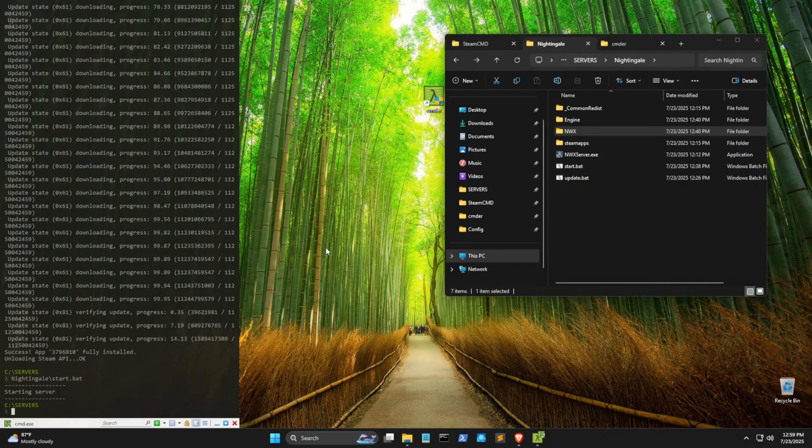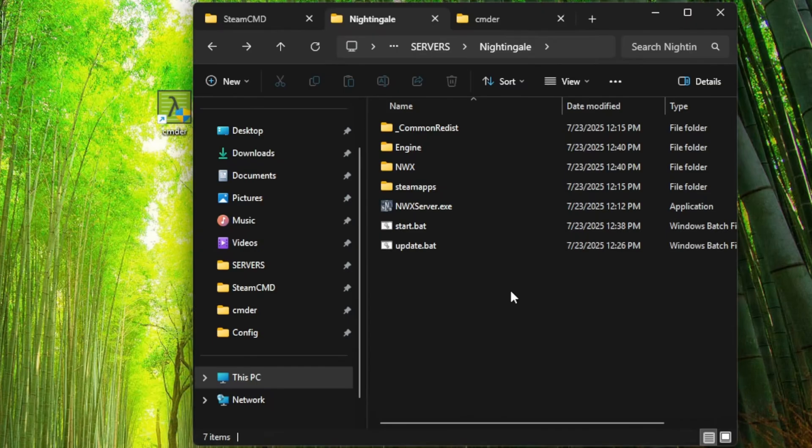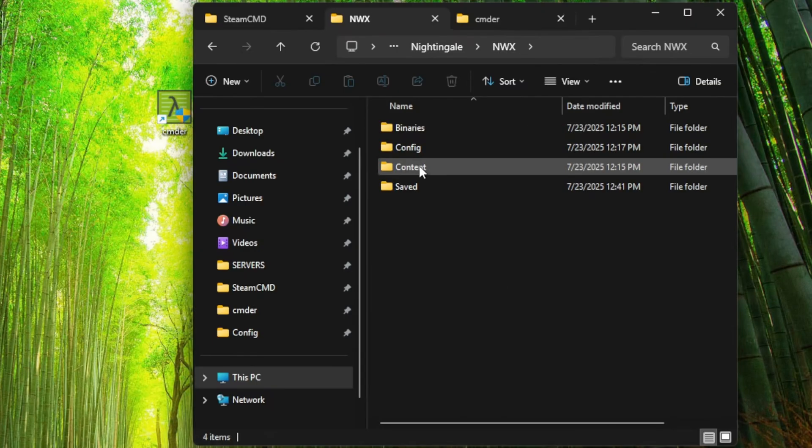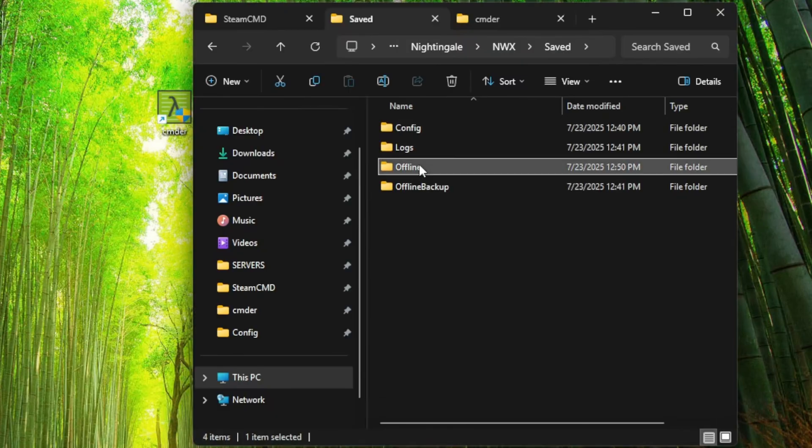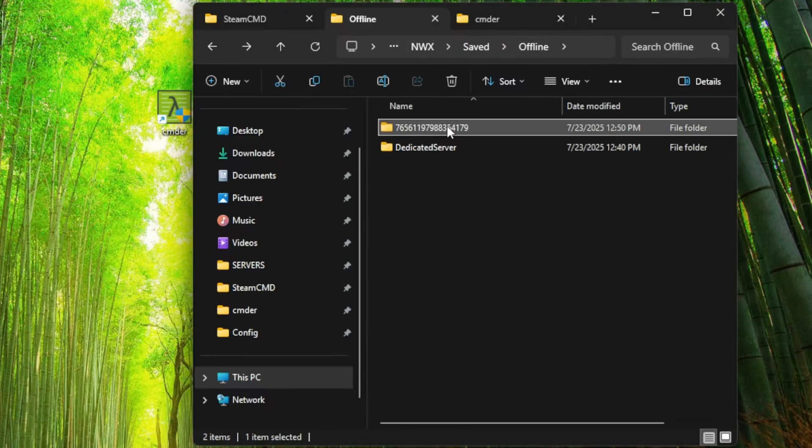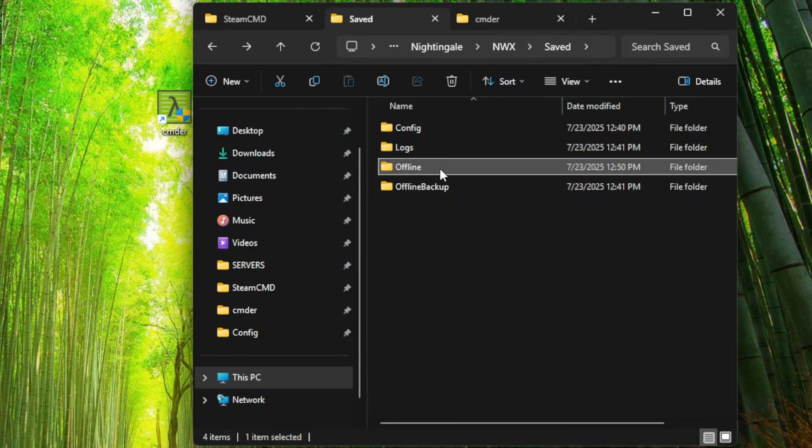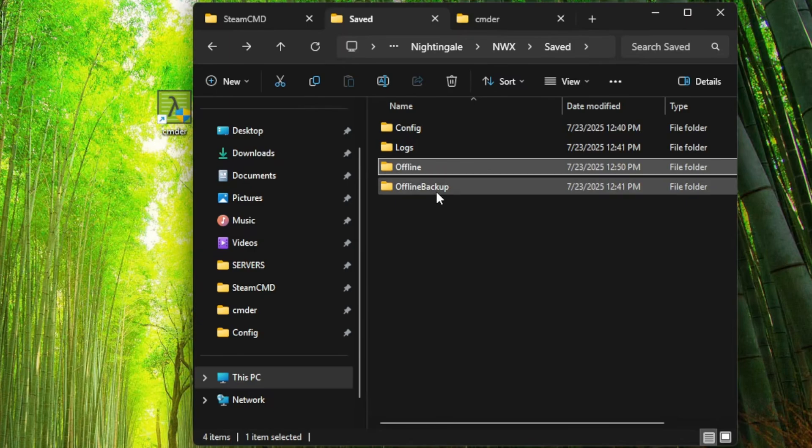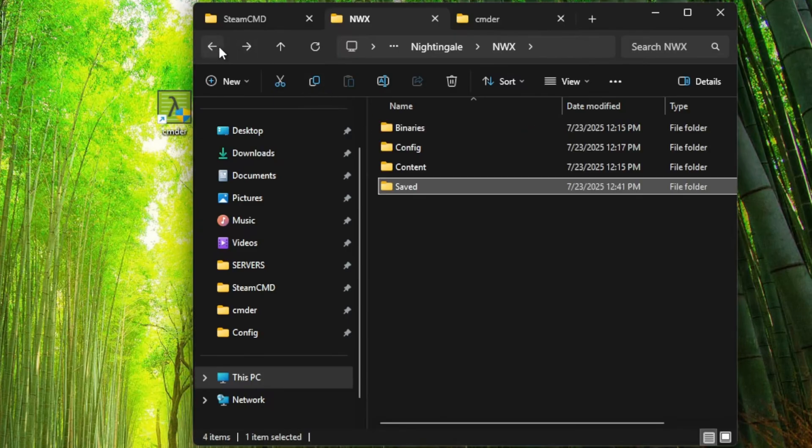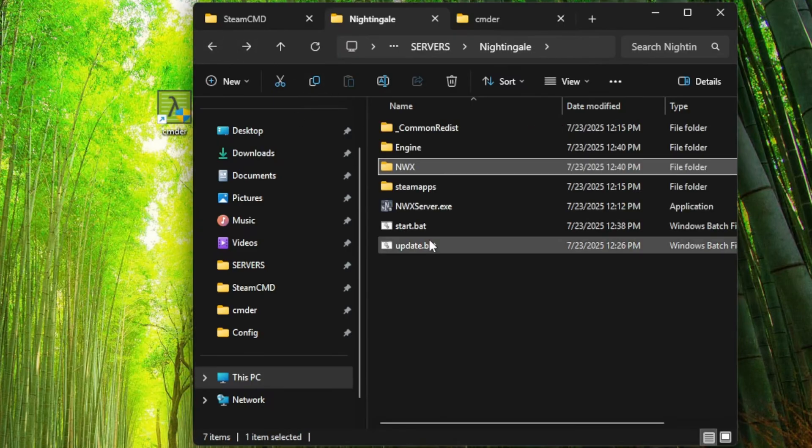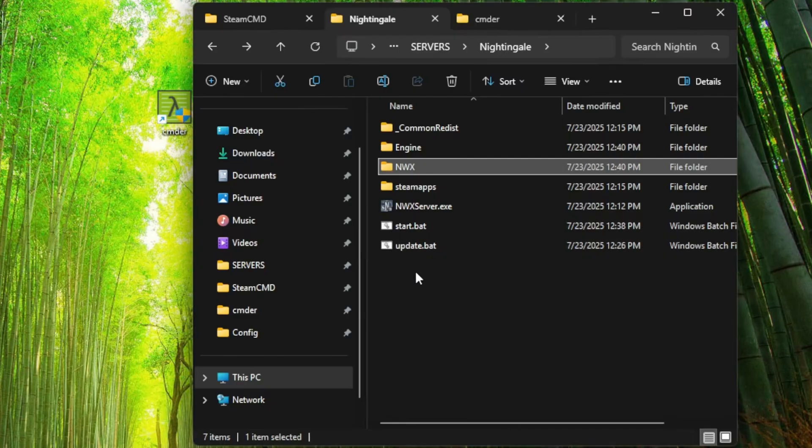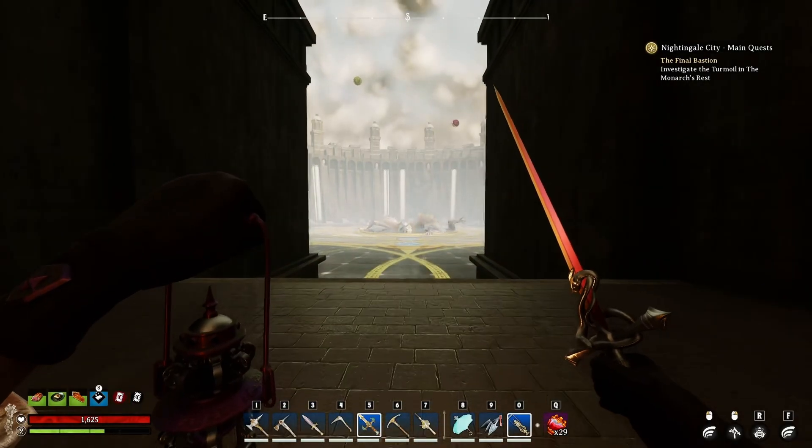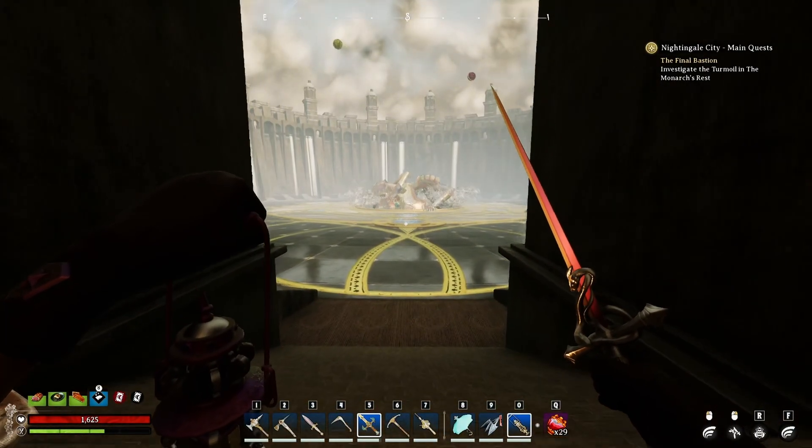Honestly, all we're going to do is just to make sure that our character actually got downloaded. To do that, we go back to our Nightingale folder, into NWX, saved, and then offline. And this string of numbers is the server instance. You could take this entire offline folder and save it and back it up somewhere. I mean, I know they make their own offline backup, but you can also make your own. And you can also make another batch file that just saves your profile. And so far, that's it. That's all you really need to know.